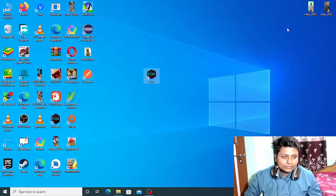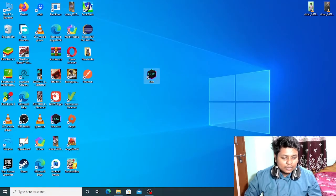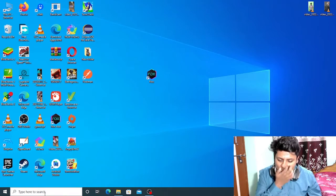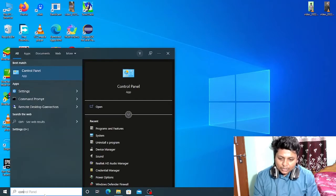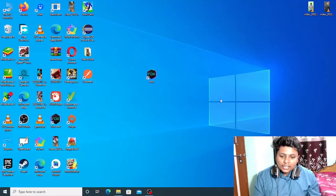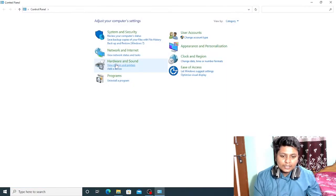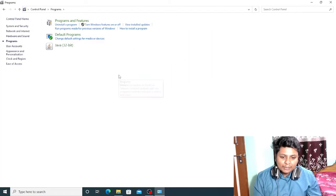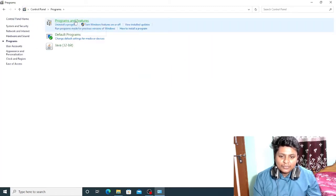Now click on no and close the Nox Player. Click on the search menu, search for Control Panel, and click on it. In Control Panel, you have to click on Programs, then click on Programs and Features.